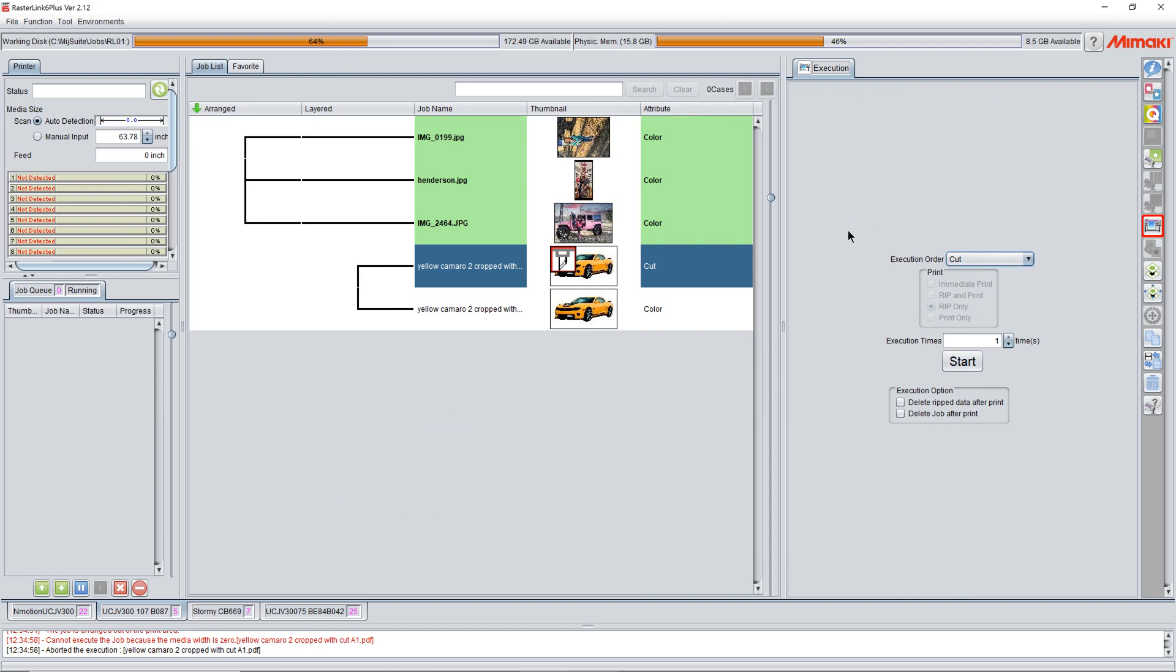Then we go into the machine and we use the mark detect. We detect our front right mark using the mark detect function on the printer. This can be on a UCJV or a JV. And then once we do that, we put the machine in remote, hit the start button, and it will come back and just do our perf cut.